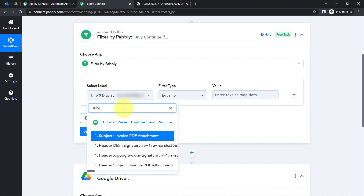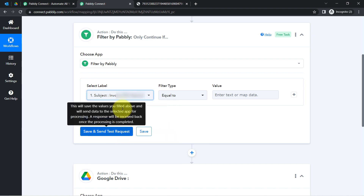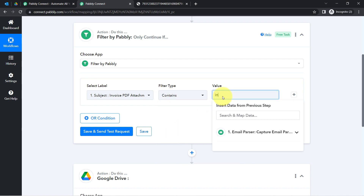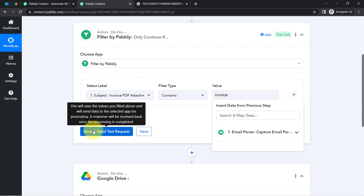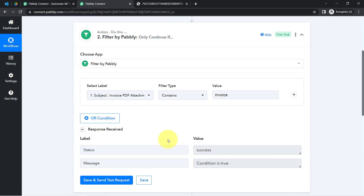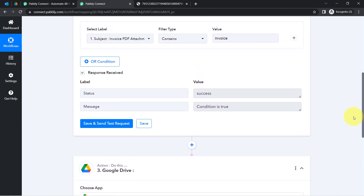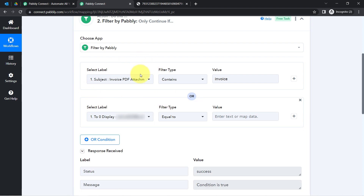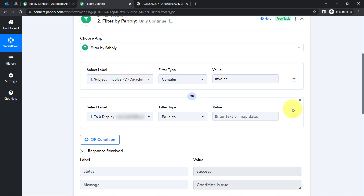In the Select Label field, the Email Parser response is visible. I will first set the condition on the subject line: whenever I receive an email, if the subject line contains the word 'invoice,' then this automation should proceed. As soon as I click the button, you will notice the condition will be true. Whenever the condition is true, only then will our automation proceed. You can add as many conditions as you want by clicking the Or button or the plus icon.